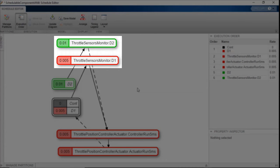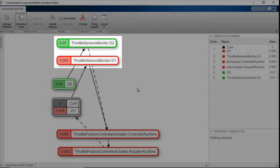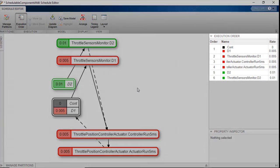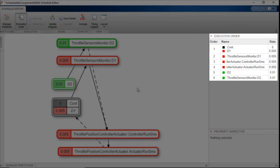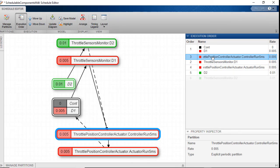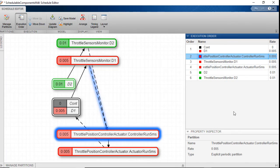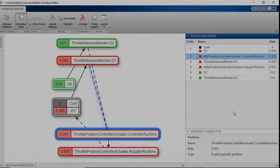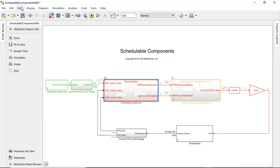But we want to have the controller to be executed first in the execution order, so in this case we simply drag and drop it into the place we want it to run.